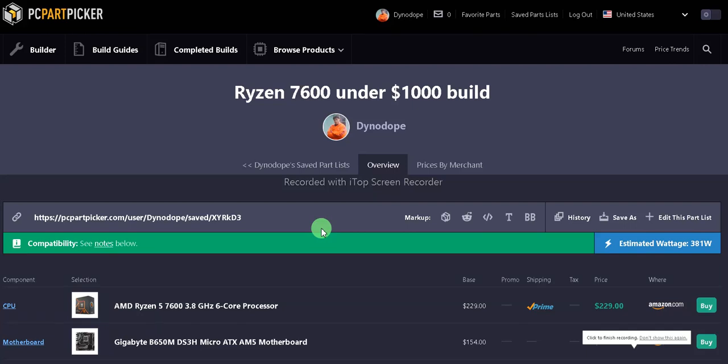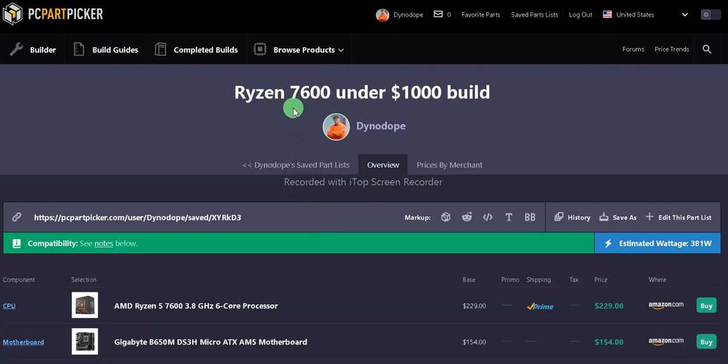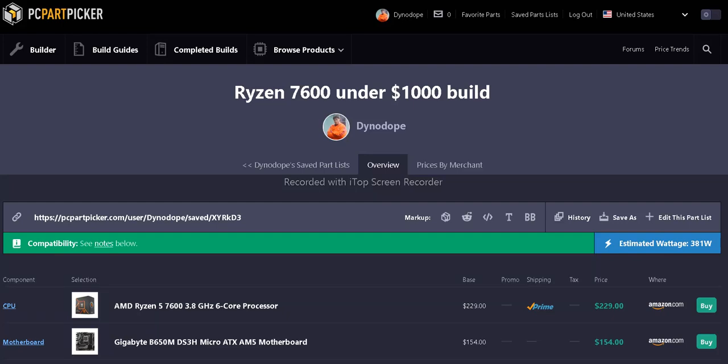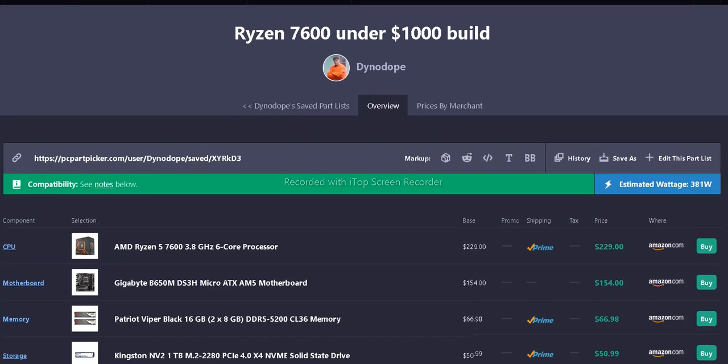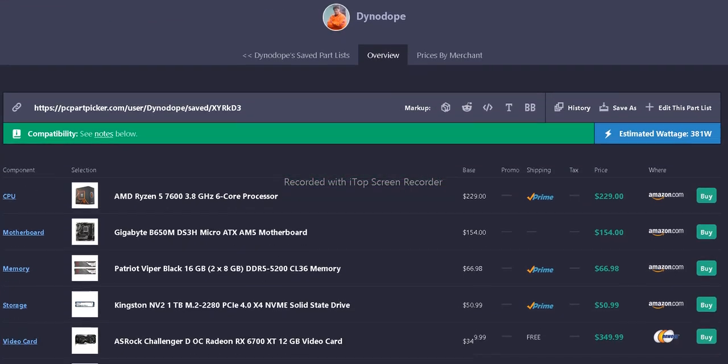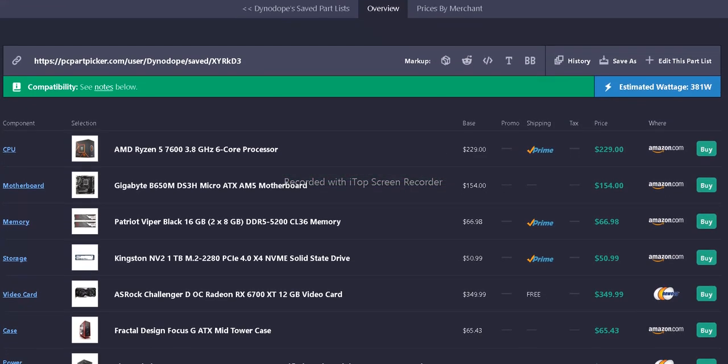Hello and welcome to Beverages and Computers. Today we have the Ryzen 7600 under $1,000 build from PC Part Picker. My name is Danadope and I hope you enjoy it. Here's the link to this list.